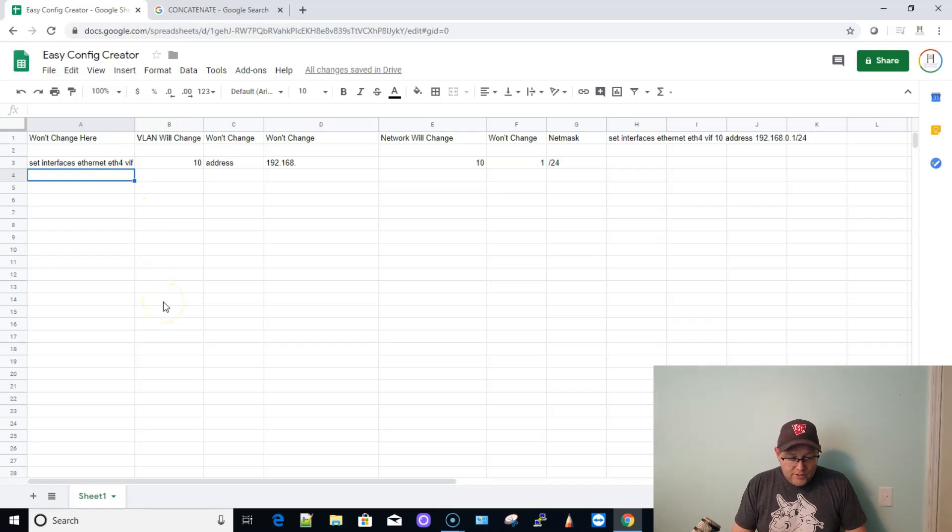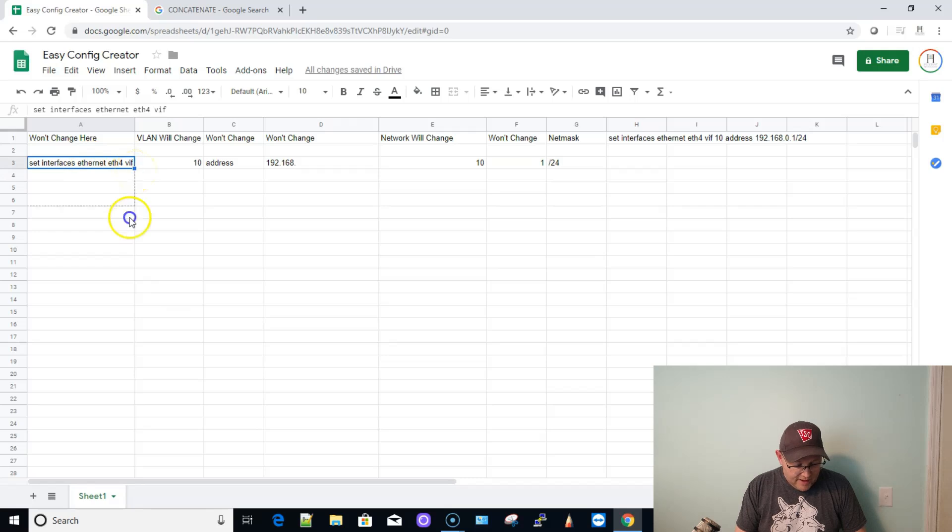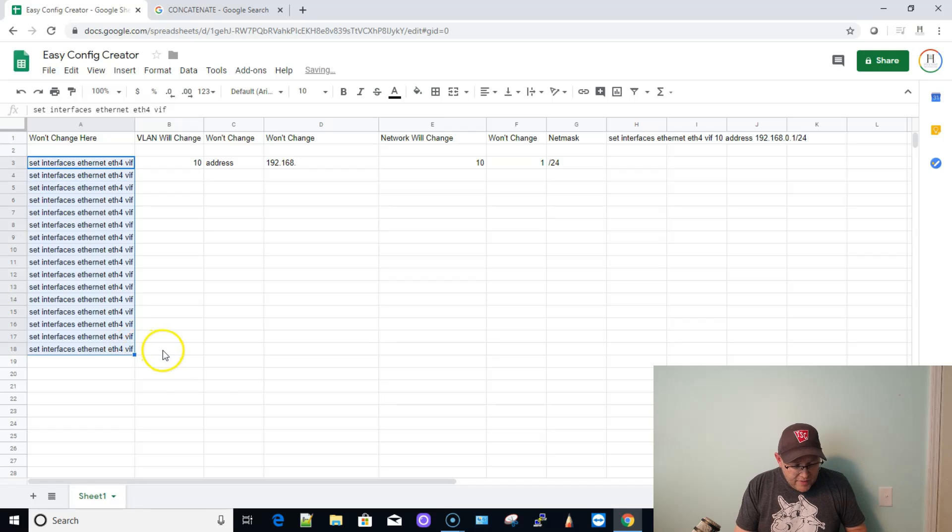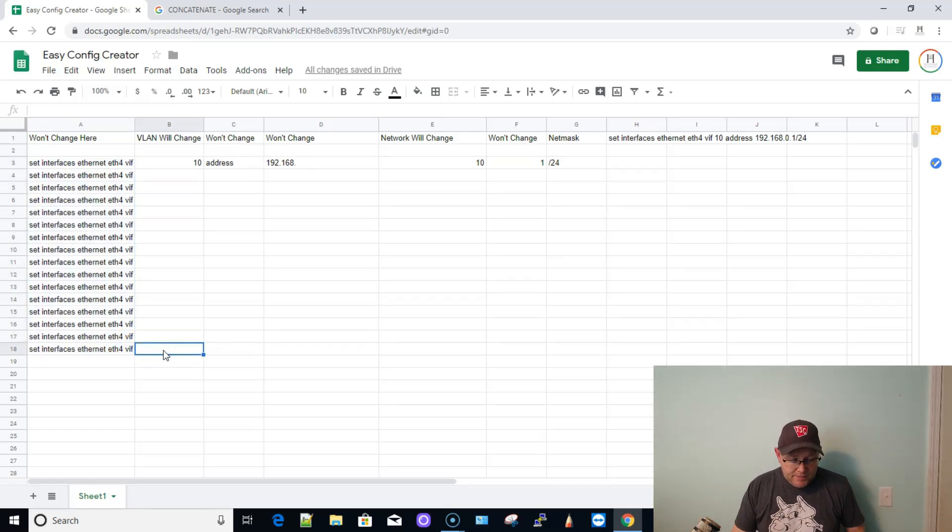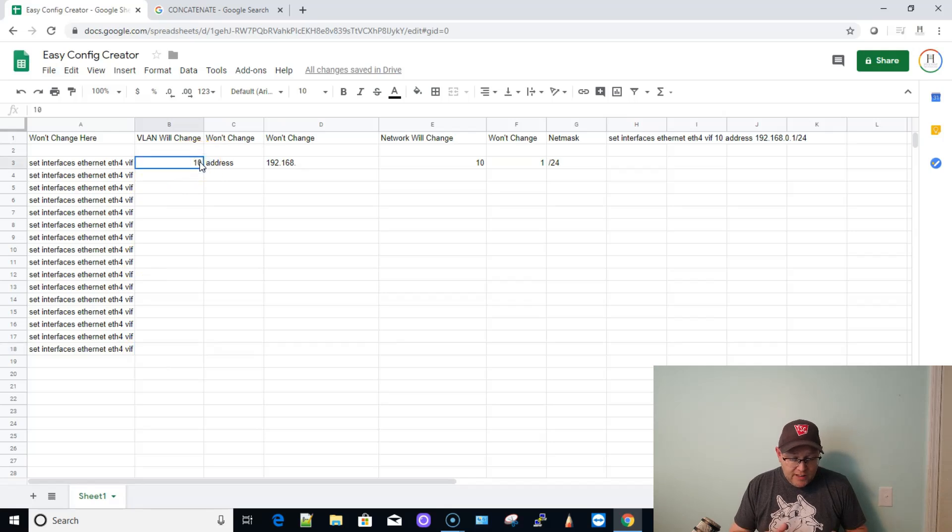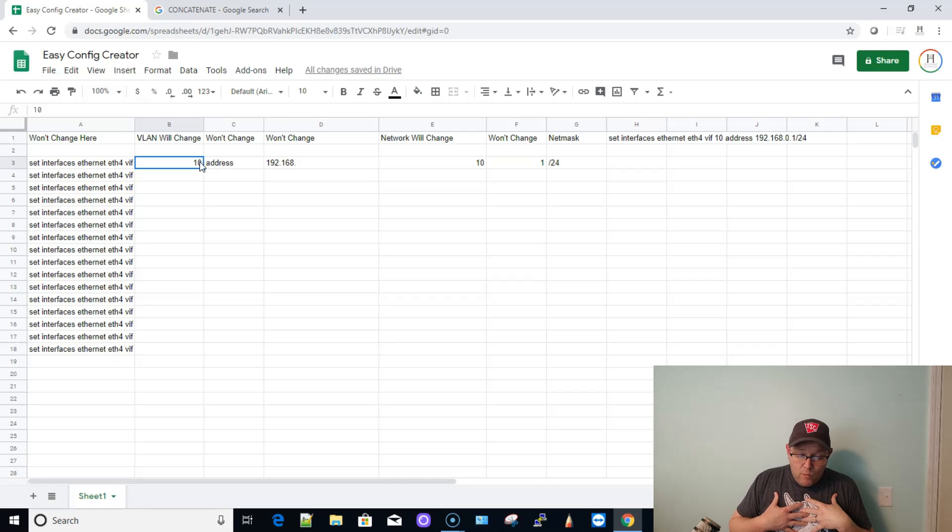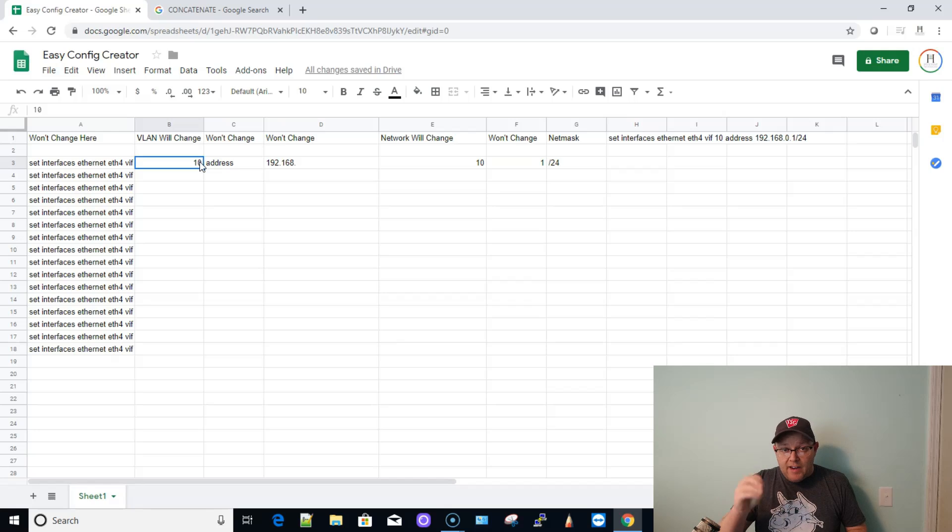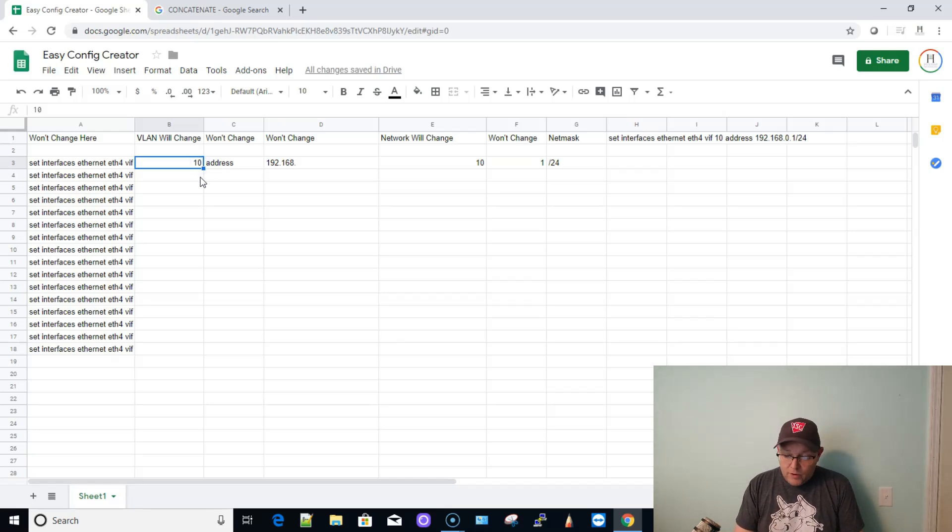So I can drag this on down to what, 18? Is that right? And that will never change. So that part of the command, done. Not going to touch it. Now, the VLAN will change. And a lot of people like to have the VLAN, and I know I do, when I can, I like to have the VLAN number equal that network number, that octet that always changes, right?